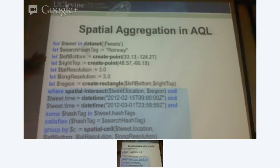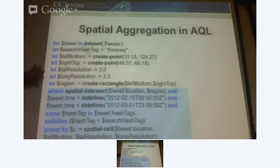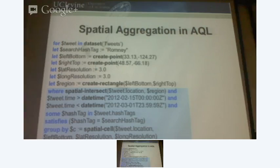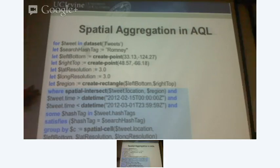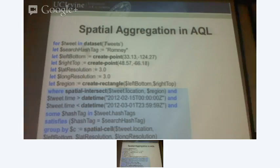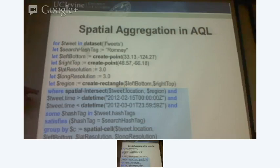Search hashtag is Romney. I have a point — these points are the left and right boundaries of the US. I define a resolution of three lat by three long. You create a rectangle — it's like left, bottom, right, top. Now I have a predicate: where the tweet's location is inside the region. Because I want to figure out every tweet that's coming outside the rectangle — this condition helps me filter that.